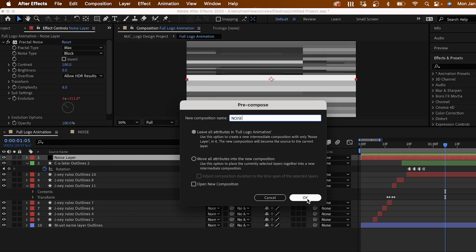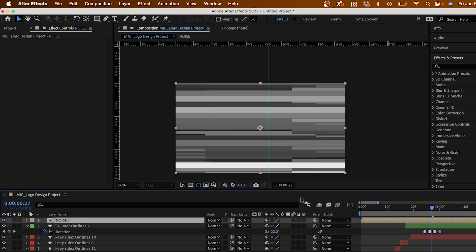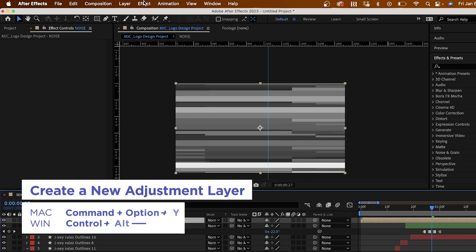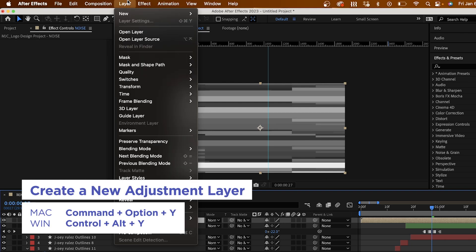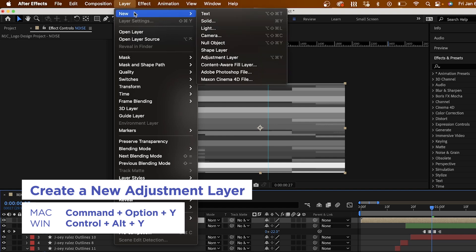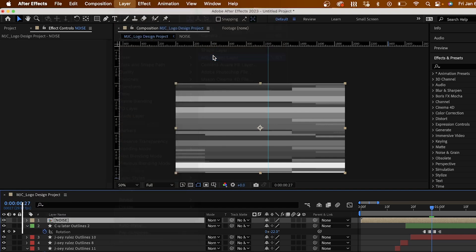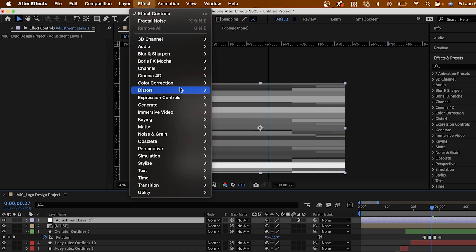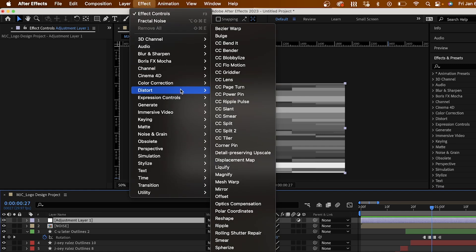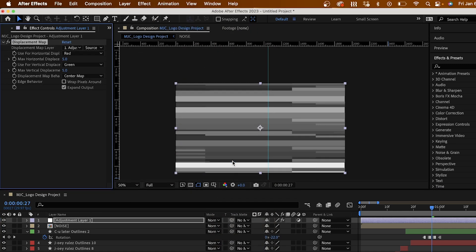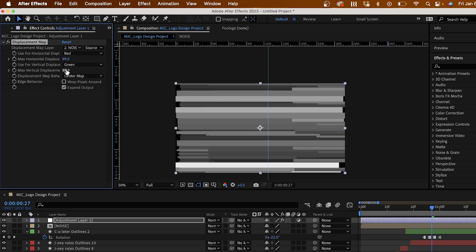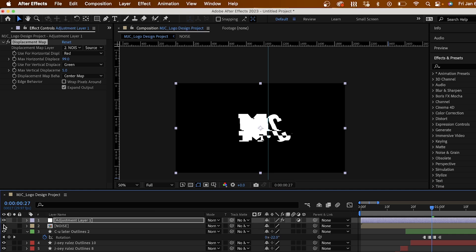Be sure to name it. What you want to do next is create a new adjustment layer by going up to the toolbar, and clicking Layer, New, Adjustment Layer, and place it above your noise layer. Then head up to Effect, Distort, and select Displacement Map. This is how we're going to control our glitch effect. Click on Displacement Map Layer under your effect, and select your noise layer. To see your effect, just be sure to toggle your noise layer off. This creates a connection between your adjustment layer and glitch layer.